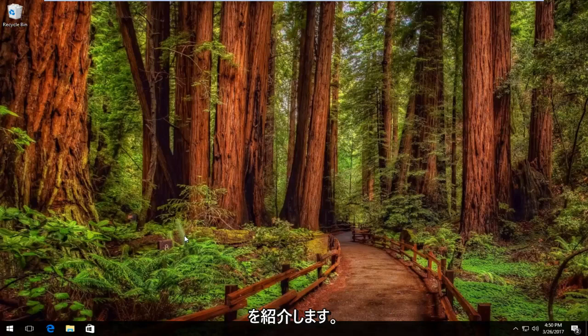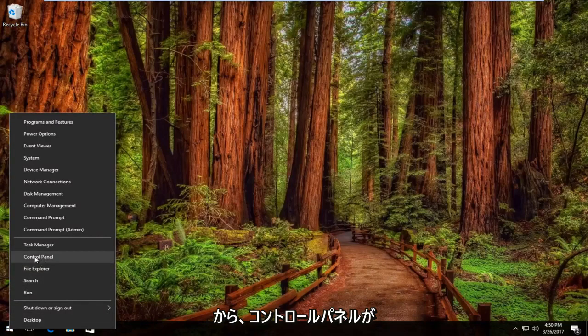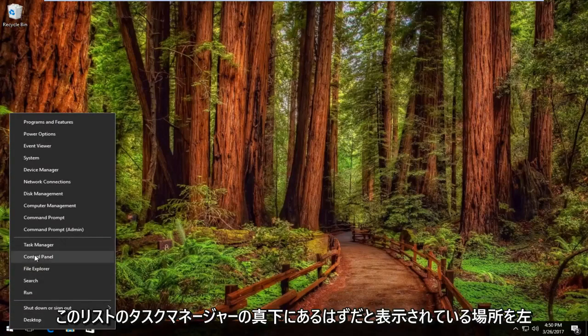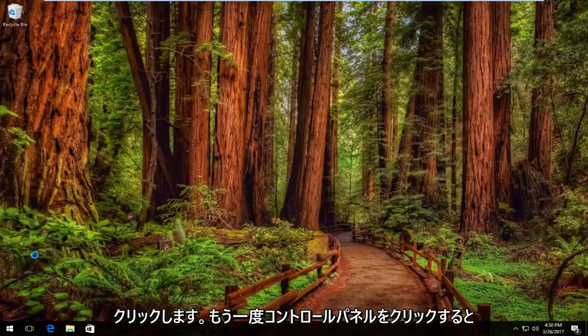So we're going to start and jump right into it by right clicking on the start button. And then you want to left click on where it says control panel. It should be right underneath task manager on this list.